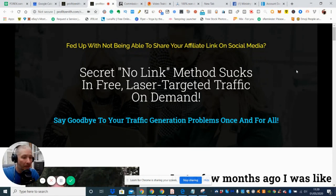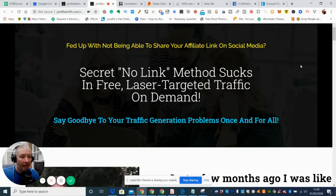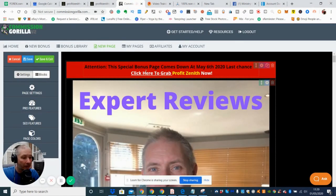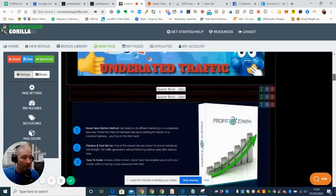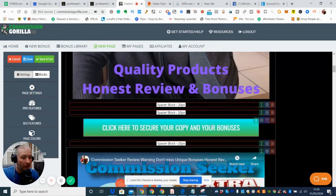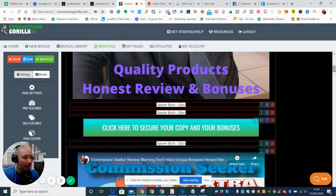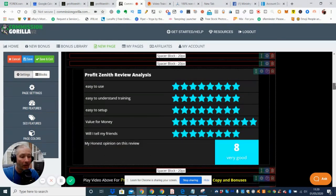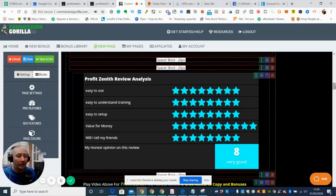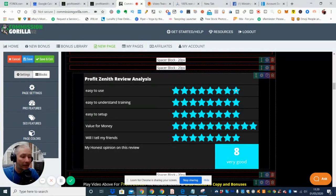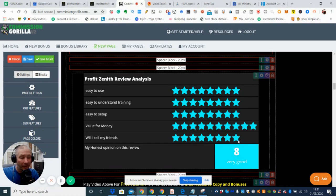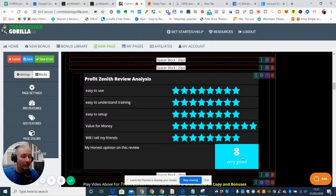There you go. Basically I've explained it the best I can for you. What I just want to just go through one more time is what bonuses you're going to be getting with this. So if you are interested guys, what you need to do is click on this 'click here grab' screen and any of these highlighted points here, which will give you direct access to the product. And I've actually done my own Profit Zenith review analysis on this. So easy to use, I've got eight out of ten. Easy to understand the training, I've got eight out of ten. Easy to set up, I've got eight out of ten. Value for money, I've got 10 out of 10. And would I tell my friends? Yes I would tell my friends. I've got eight out of ten. And then my honest opinion on this review, I've put an eight out of ten. So I class this as very good.